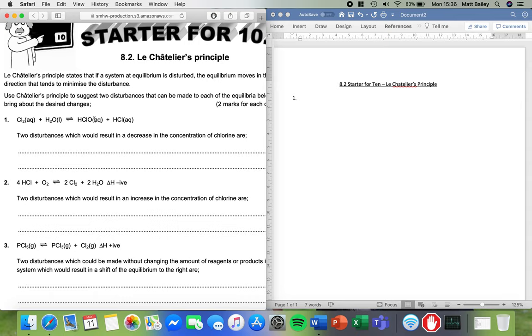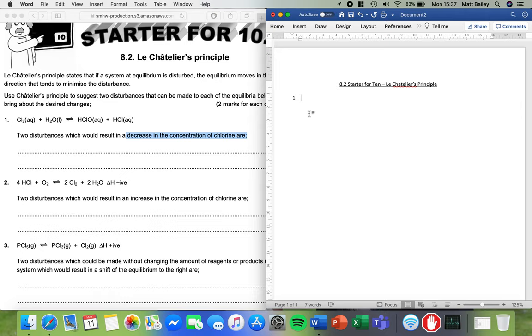So in this reaction what we're after is a decrease in the concentration of chlorine. What we want to do is reduce the amount of chlorine we have. So what we want to do to get rid of the chlorine is make the reaction move over to the right. So there are two things we can do.